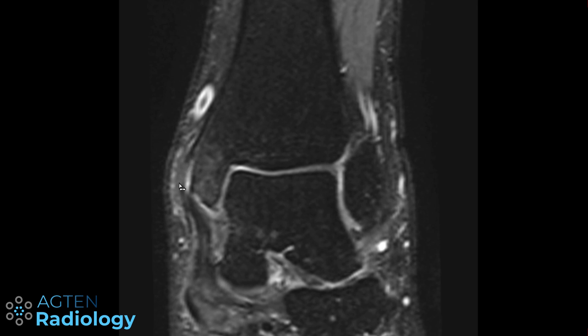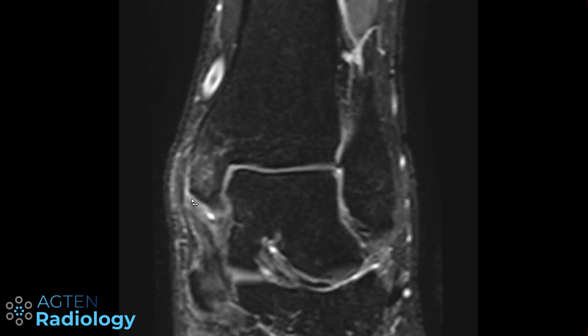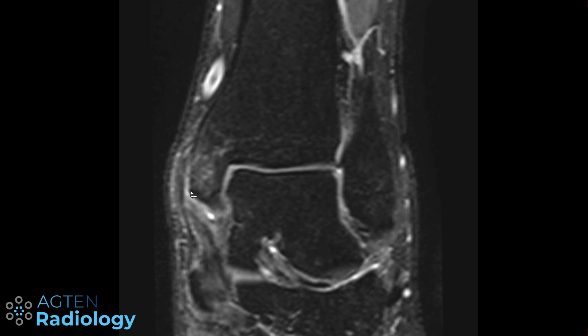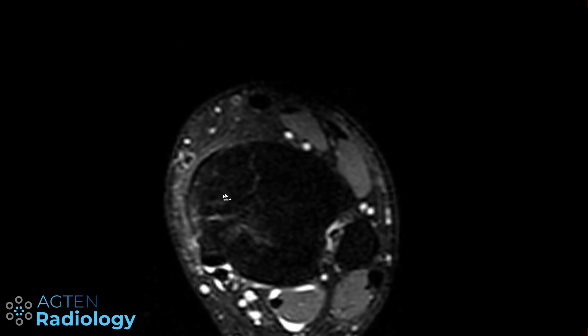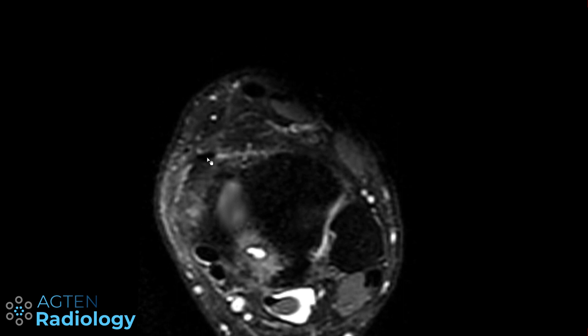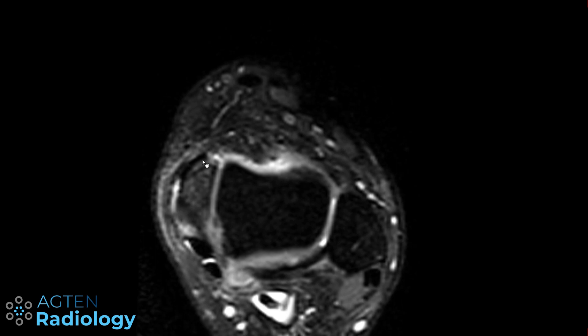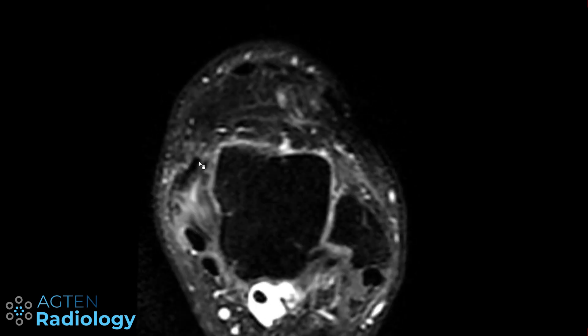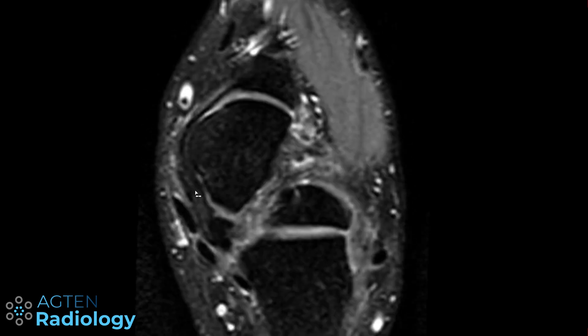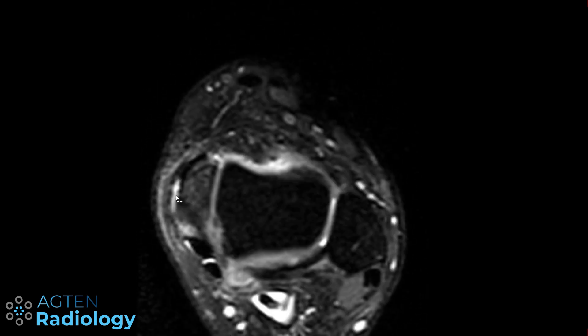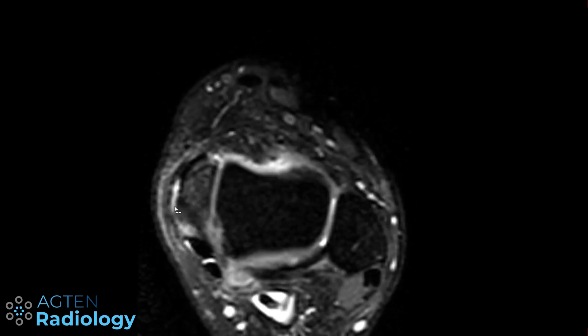The periost should be attached here and these ligaments should attach here — not going up like this. On the transverse section you can see the fluid here, the ligament still inserting onto the bone at the most anterior portion — probably part of the tibionavicular ligament — and then also a portion of the tibial spring ligament. The periosteum is stripped off together with the flexor retinaculum and we have fluid in between.